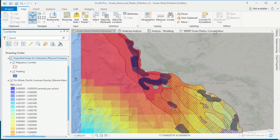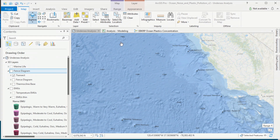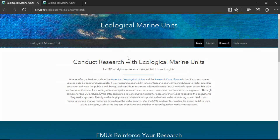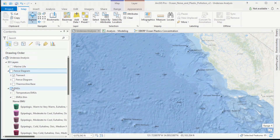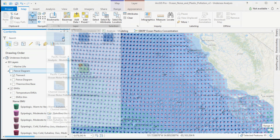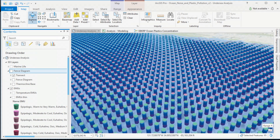We'll begin by looking at data brought in from Marine Cadastre, which is a NOAA and DOI program. One of the datasets I utilized is the Ecological Marine Units, developed in partnership with the USGS and many other members of the Group on Earth Observation community. I downloaded all the Ecological Marine Units as a map package and loaded them into a 3D scene.